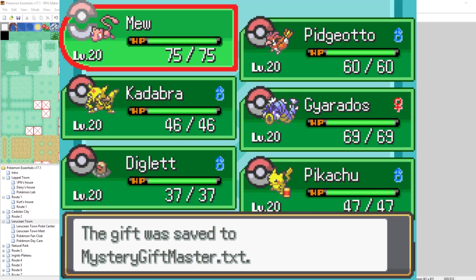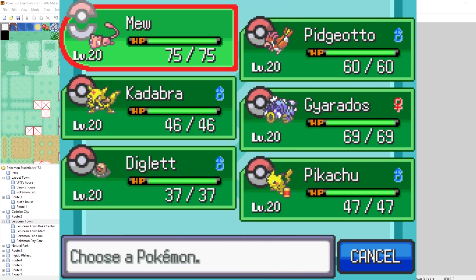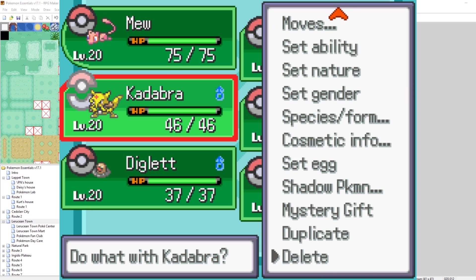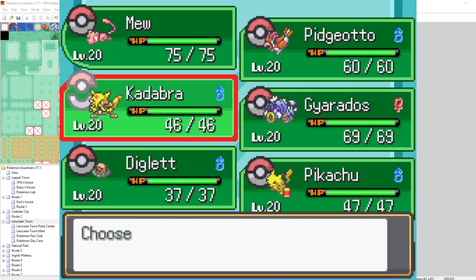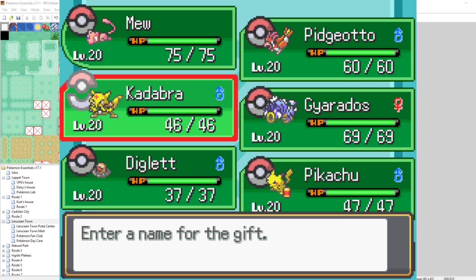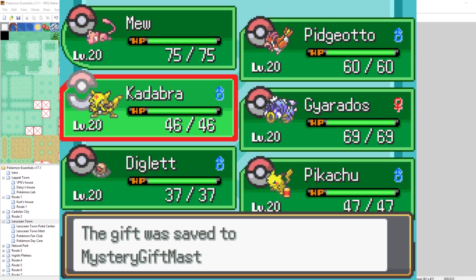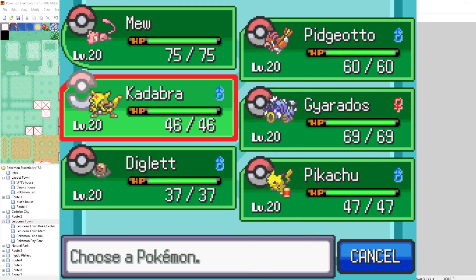So what this does is it generates a Mystery Gift Master TXT. But we're not going to use that. But what this does is it's made a list. And right now we have one Mystery Gift in our list. If we want, we can make a Kadabra Mystery Gift. And that will add it to the list also. So I'll just make that ID 2. Let's name that ASDF. Whatever. Cool. So now we have two Mystery Gifts in our list.